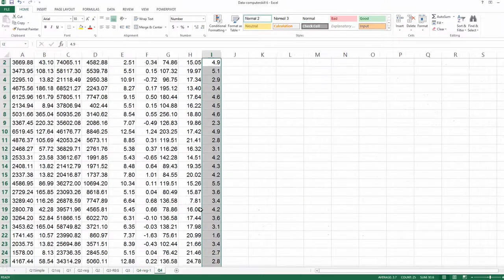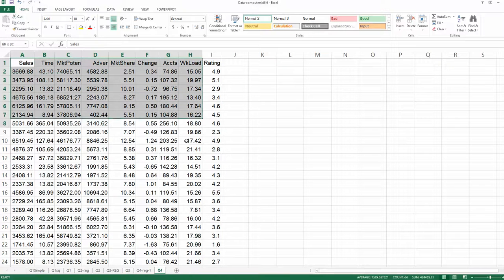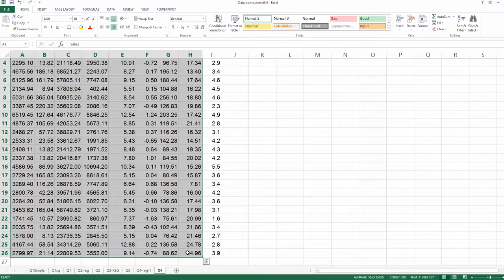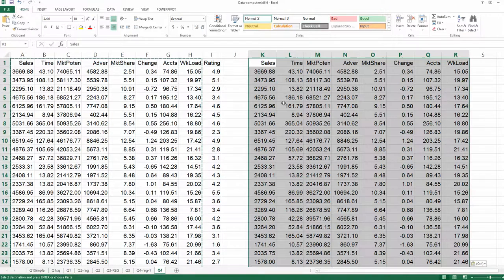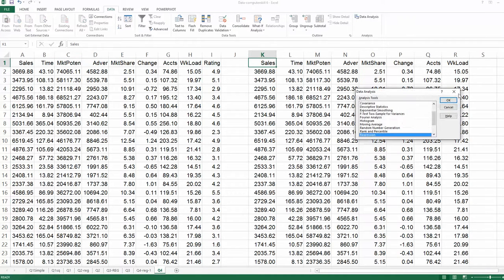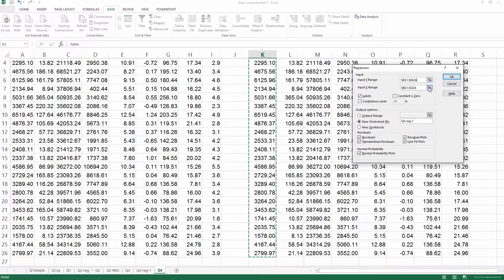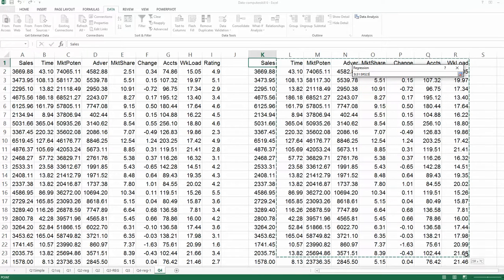Going back to the original dataset — remember, do not delete any data from your original dataset. Instead, copy the data you will use in the second round. Always keep the original dataset intact, but you can copy and paste. Now with the new dataset, run regression again: Data, Data Analysis, Regression, click OK. The Y range is sales and the X range is from column L to R — without rating this time.